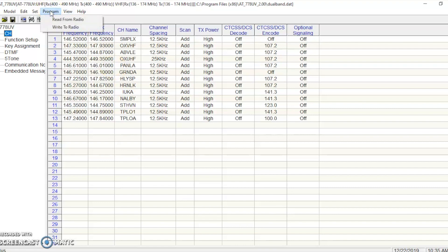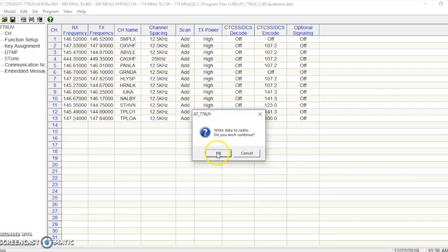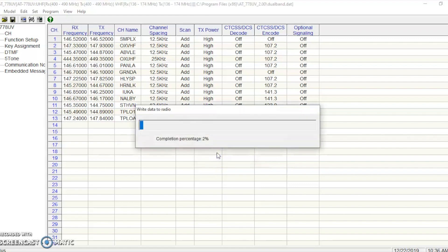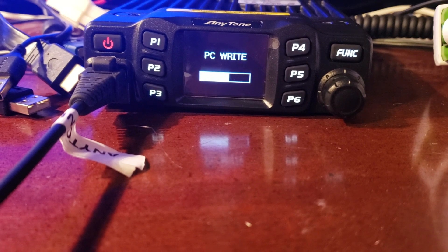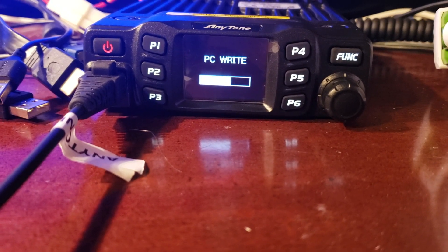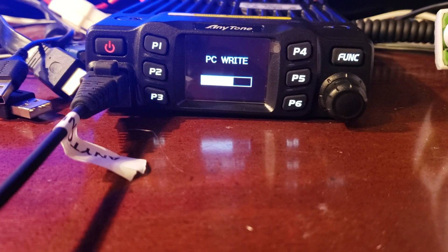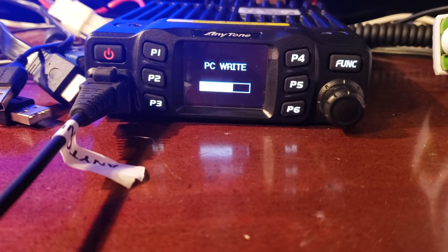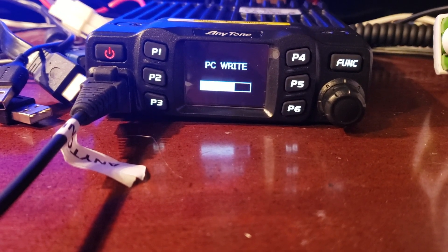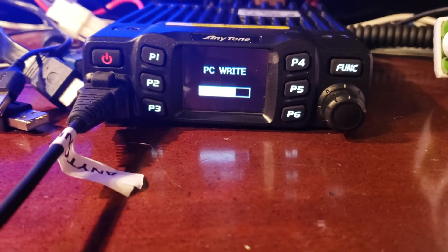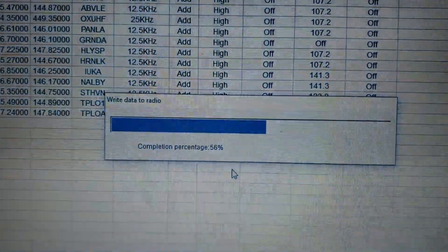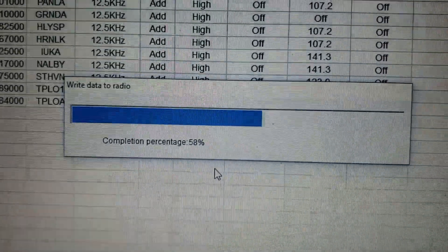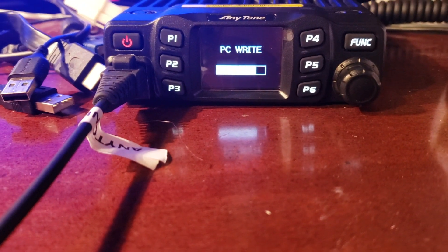Then you're going to hit program and write to radio. And it's going to warn us, hey, do you want to do this? Yes, yes I do. So click OK. And it starts to roll. And I'm going to show you what that looks like on the radio right here. And you can see it's writing the software now, or writing the channels. And you can see on the screen, 58%. Still writing it there.